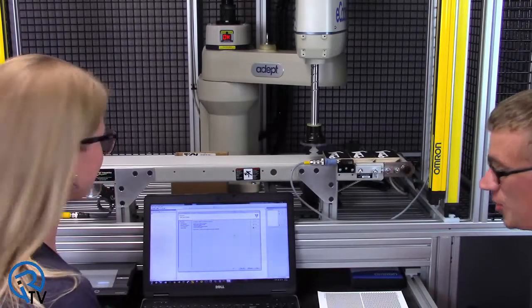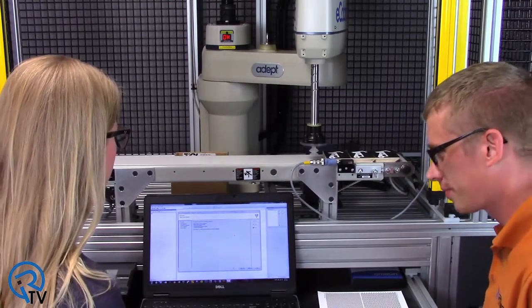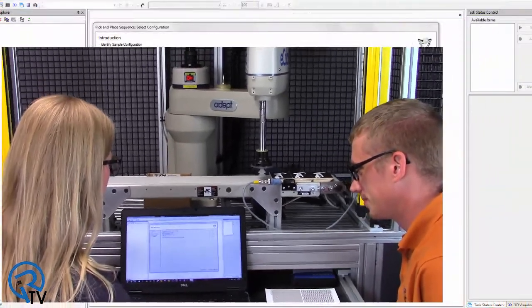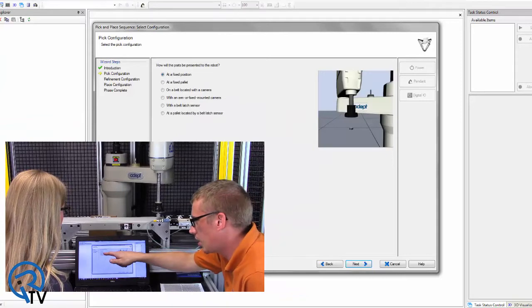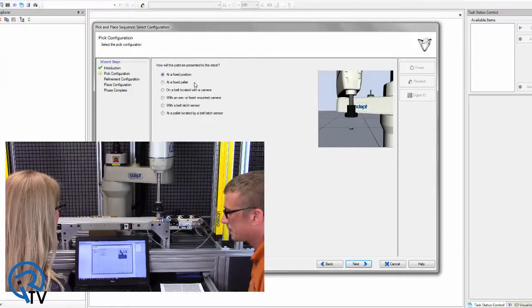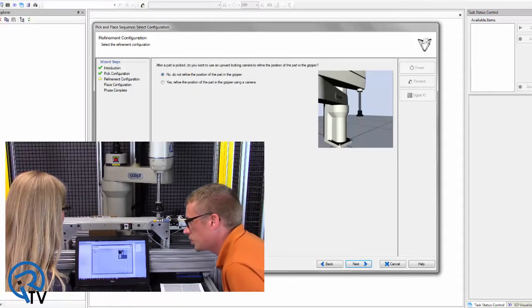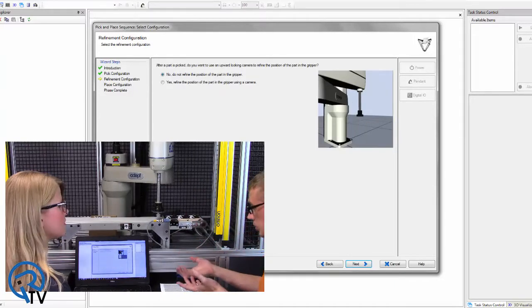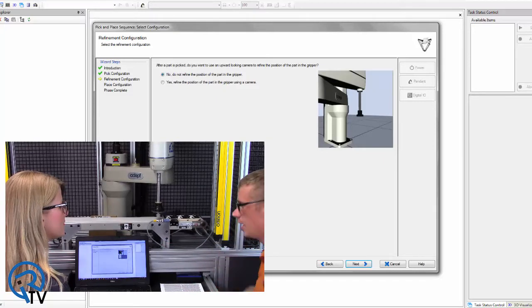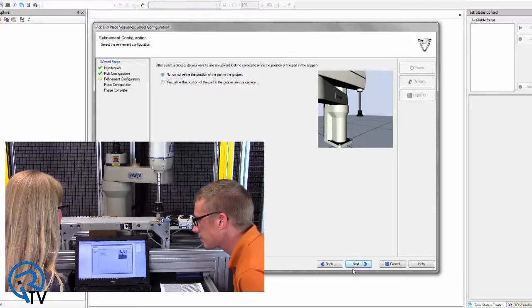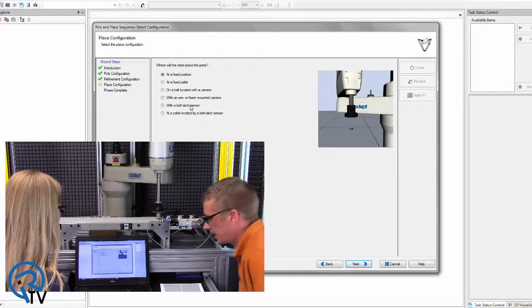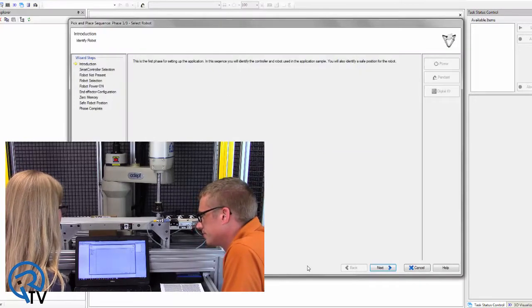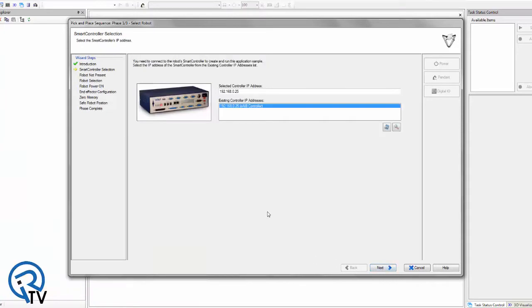Okay, you ready to do this? Yes. All right, so we're back to the Wizards, kind of like what you did before. Go ahead and hit next.